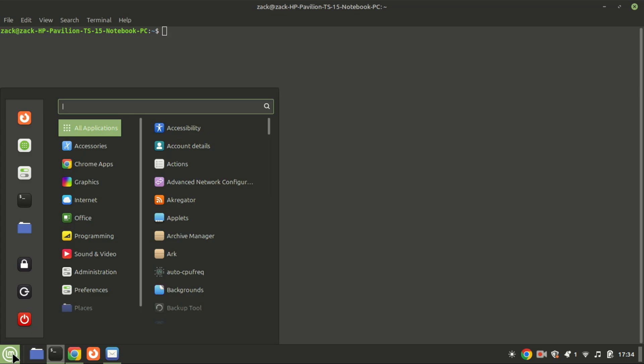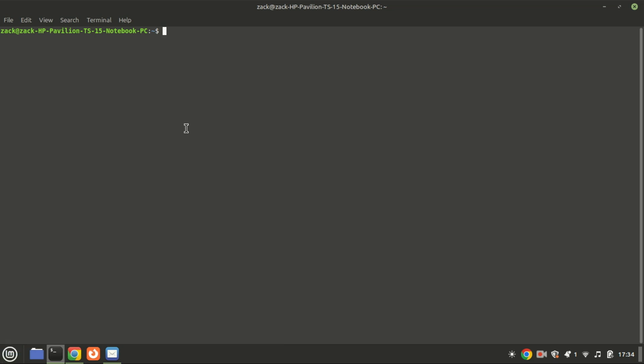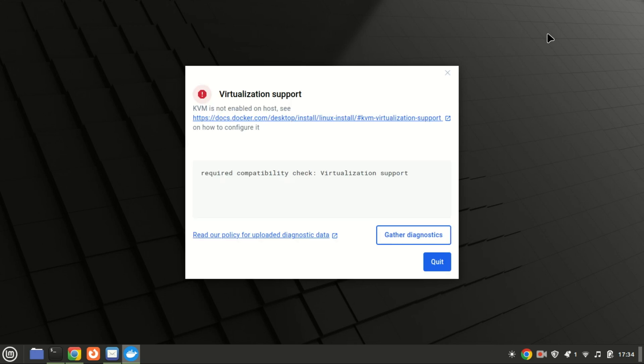Now that Docker is installed, let's open Docker Desktop. If virtualization is not enabled on your machine, you will get this message when you open Docker. So let me restart the machine and enable Docker in the BIOS.